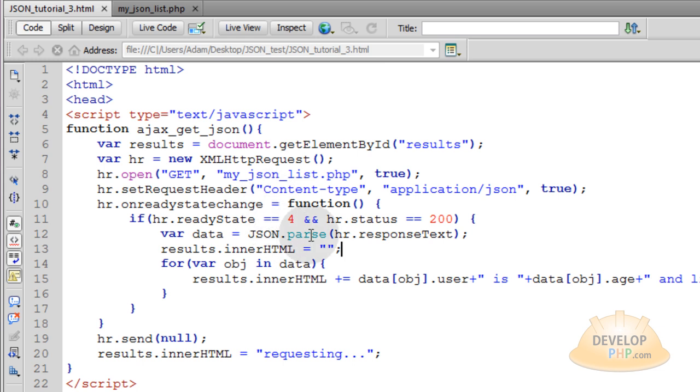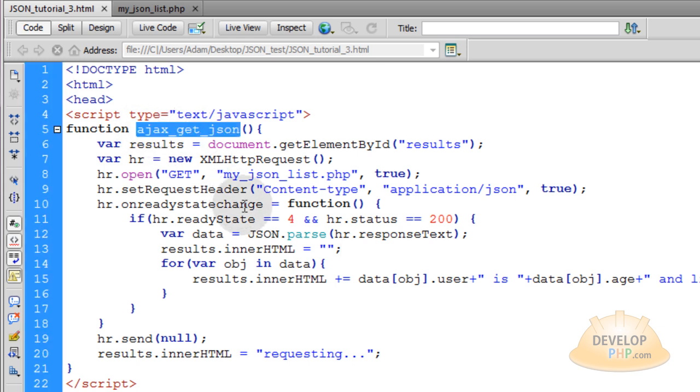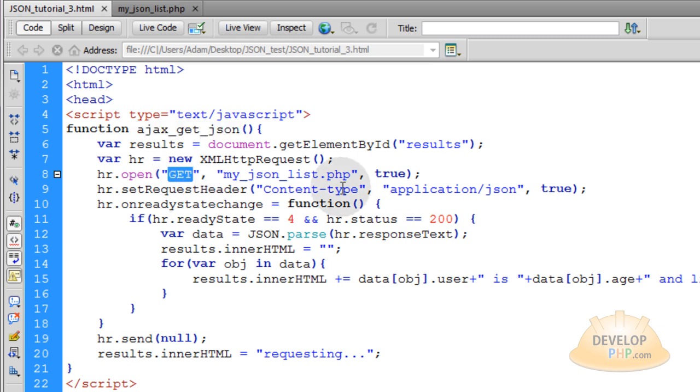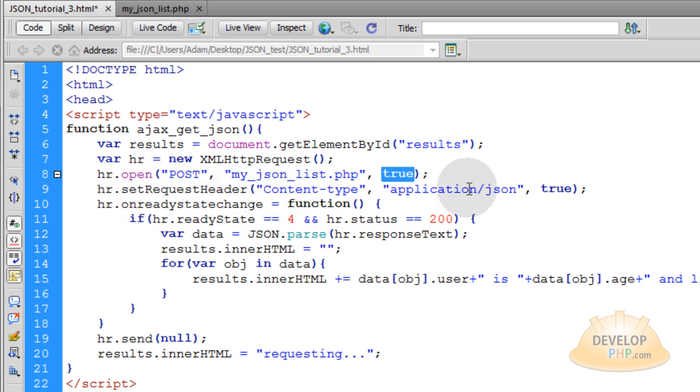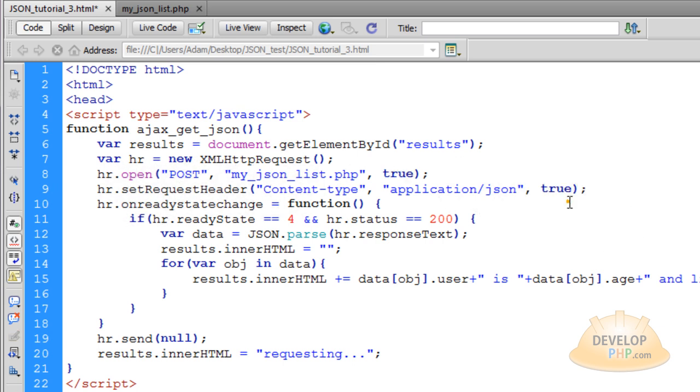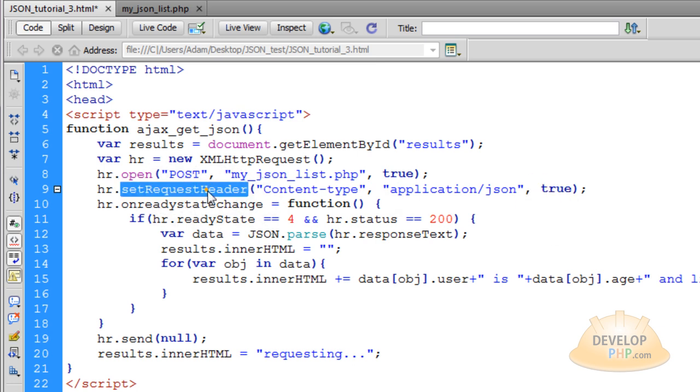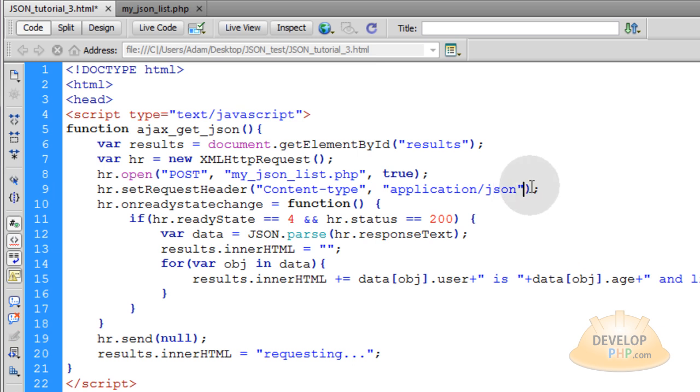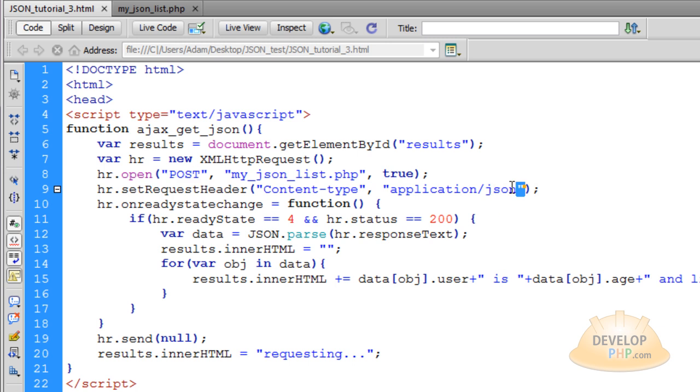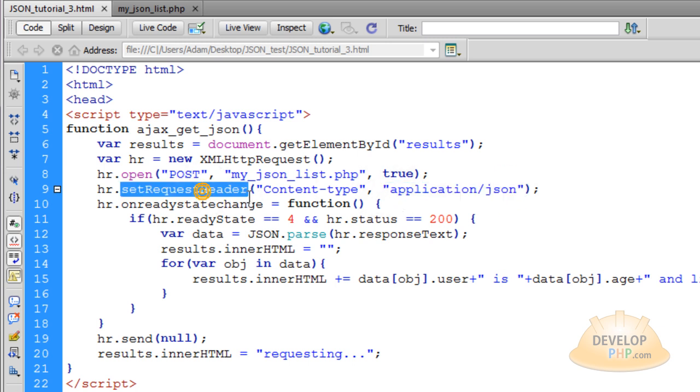We're going to resume with the same exact files that we left off with in part three. Our objective is to make this AJAX getJSON a POST request rather than a GET request. So let's go right here and change GET to POST. Then the setRequestHeader - I accidentally put the TRUE parameter on the setRequestHeader but setRequestHeader actually only gets two parameters. So remove that TRUE.